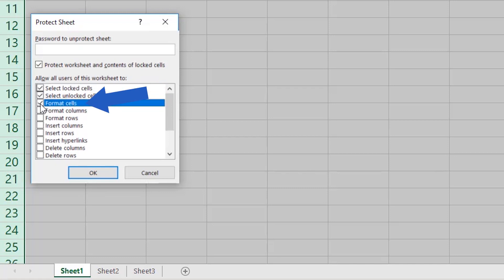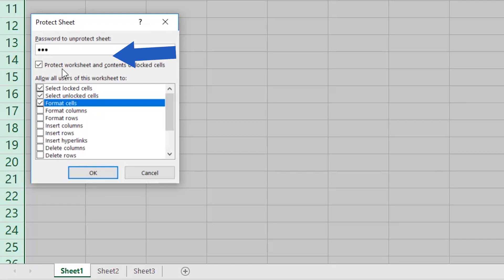Once you've set up everything just as you need, enter a password to protect the spreadsheet. Here, we're going to use 123. Then click on OK.